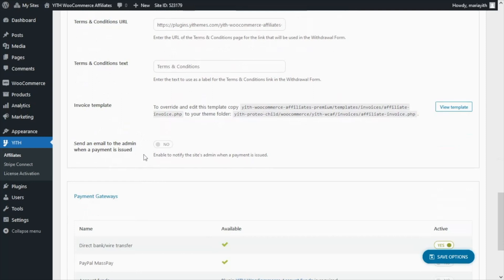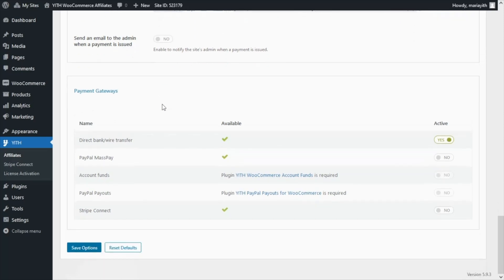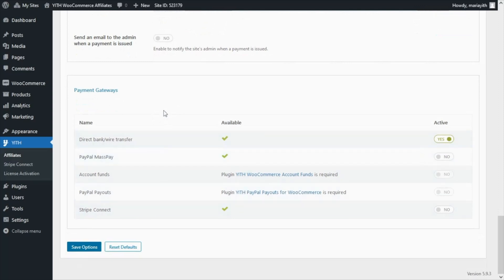Finally, we can decide if we want to send an email to the admin to inform them whenever a payment has been issued. Now, how exactly does it work when we decide to use a different payment method from the manual option? For this we need to take a look at this table for the payment gateways. For our plugin JIT WooCommerce Affiliates, we have included some integrations to different payment gateways to enable this automatic process.